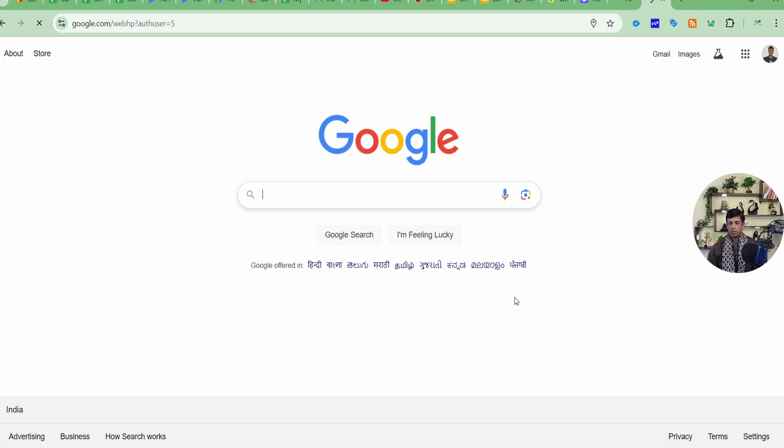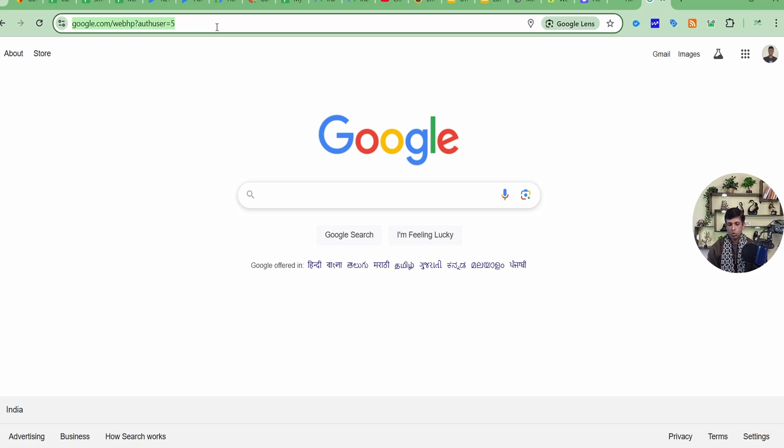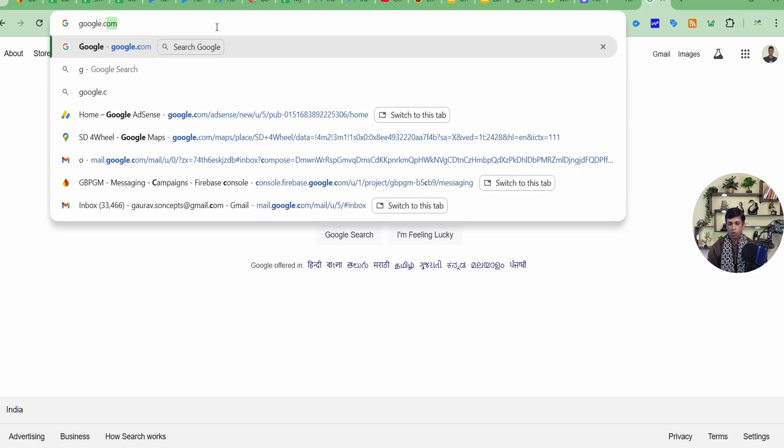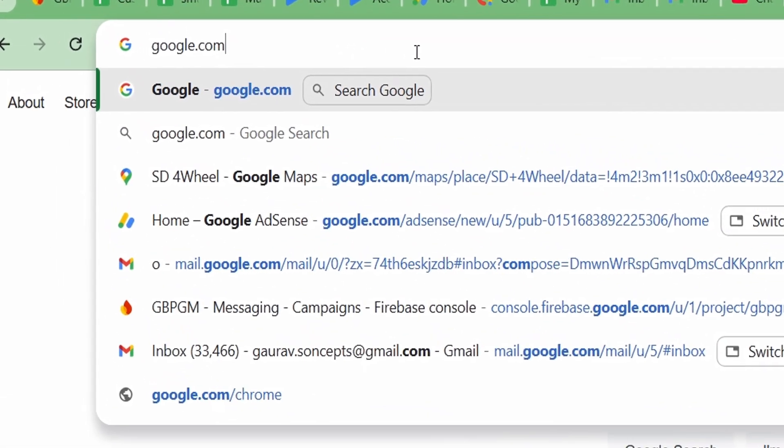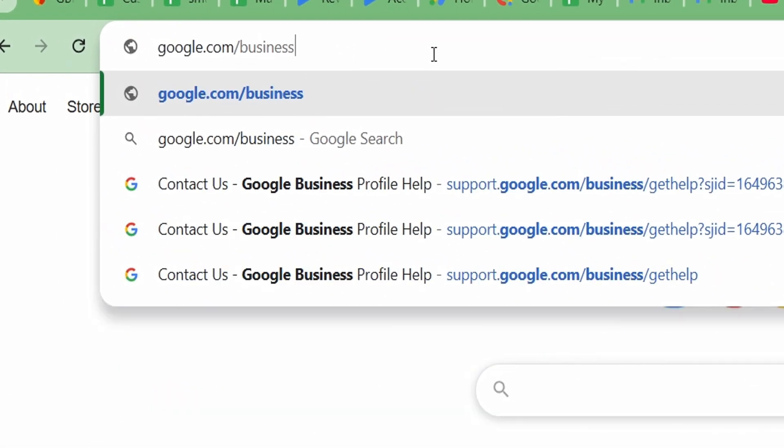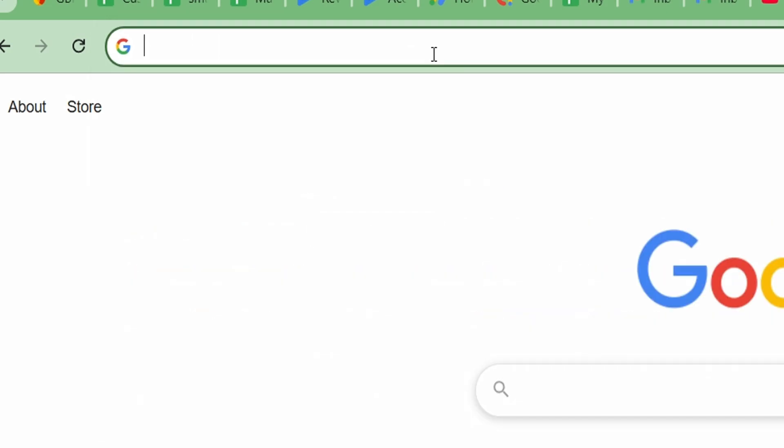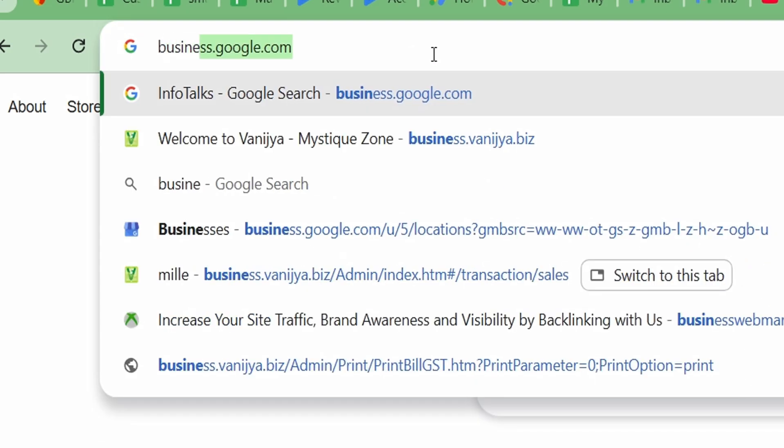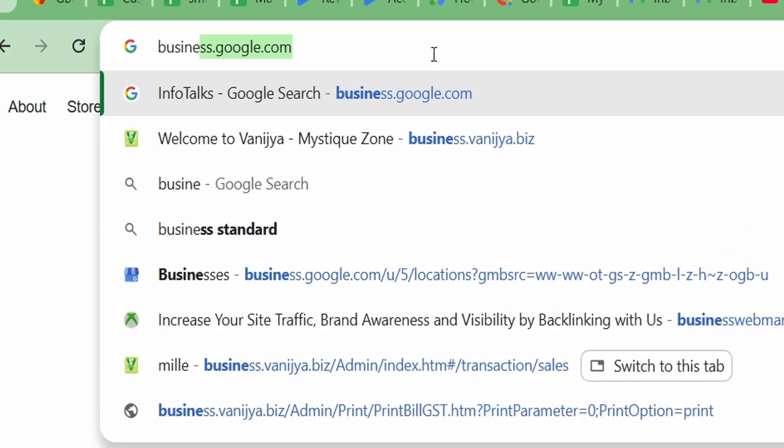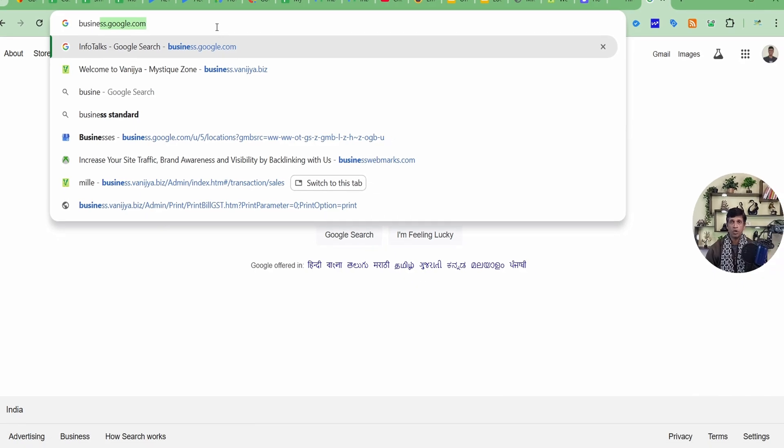Now we'll just move to our computer screen and I'll show you how you can verify your Google Business Profile. So guys, to verify your Google Business Profile which is not verified yet, what you have to do is you can go to google.com/business or business.google.com, whatever you like, and sign in with that Gmail ID through which you have created the profile.